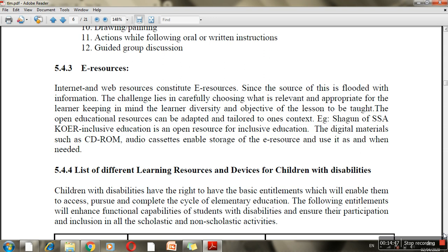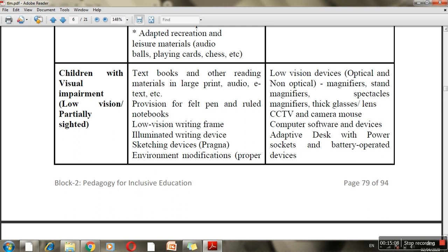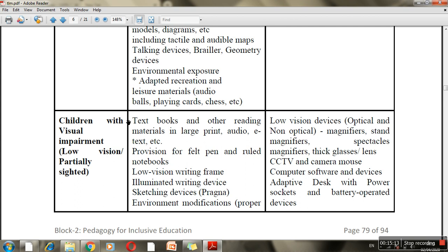Next is the list of different learning resources for children with disabilities. For visually impaired children: braille textbooks, talking devices, read-aloud software such as Adobe Read Aloud, and geometry devices can be used. For children with low vision, large-print textbooks, felt pens, ruled notebooks, frames, sketching devices, low-vision devices, magnifiers, and CCTV cameras can be used.